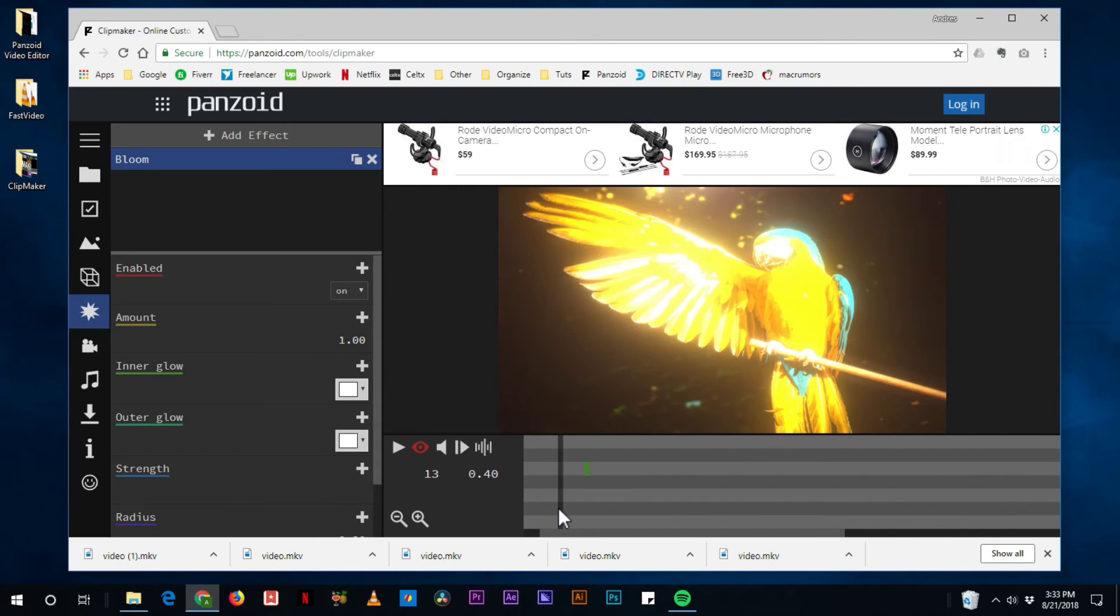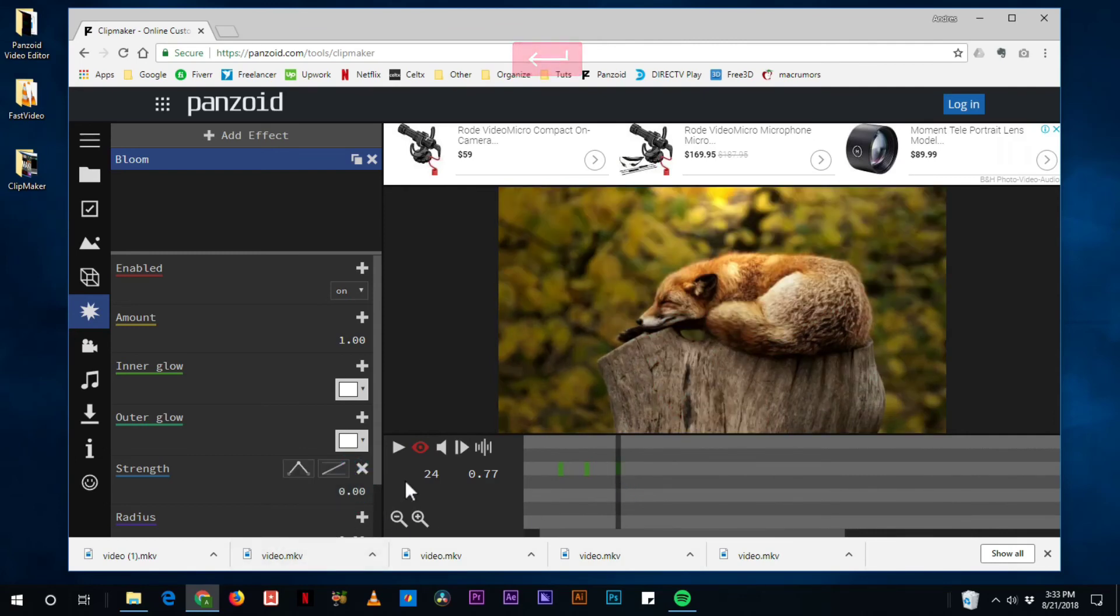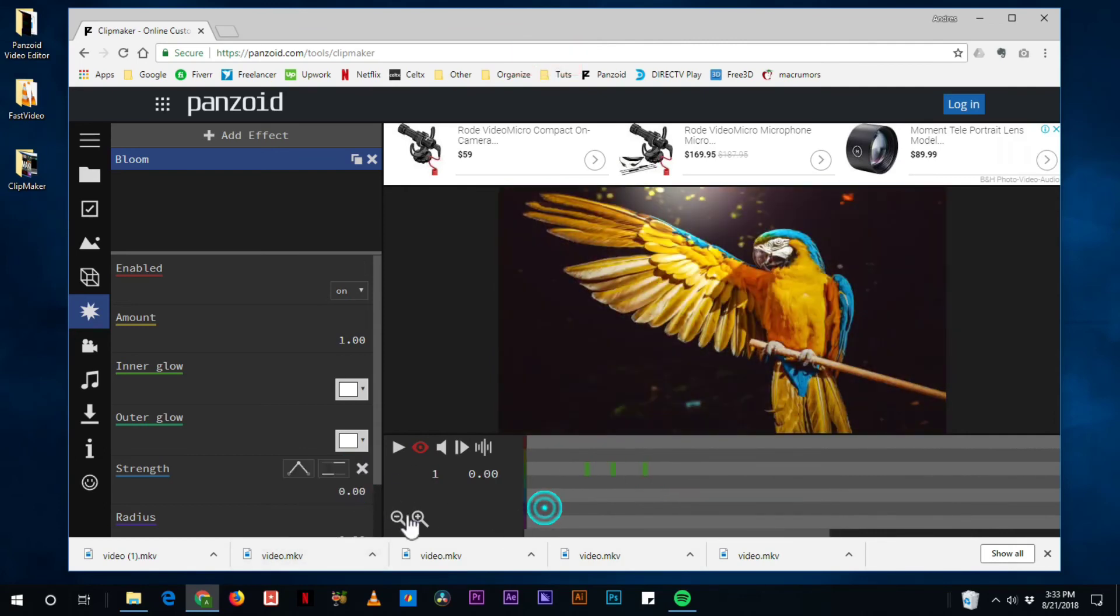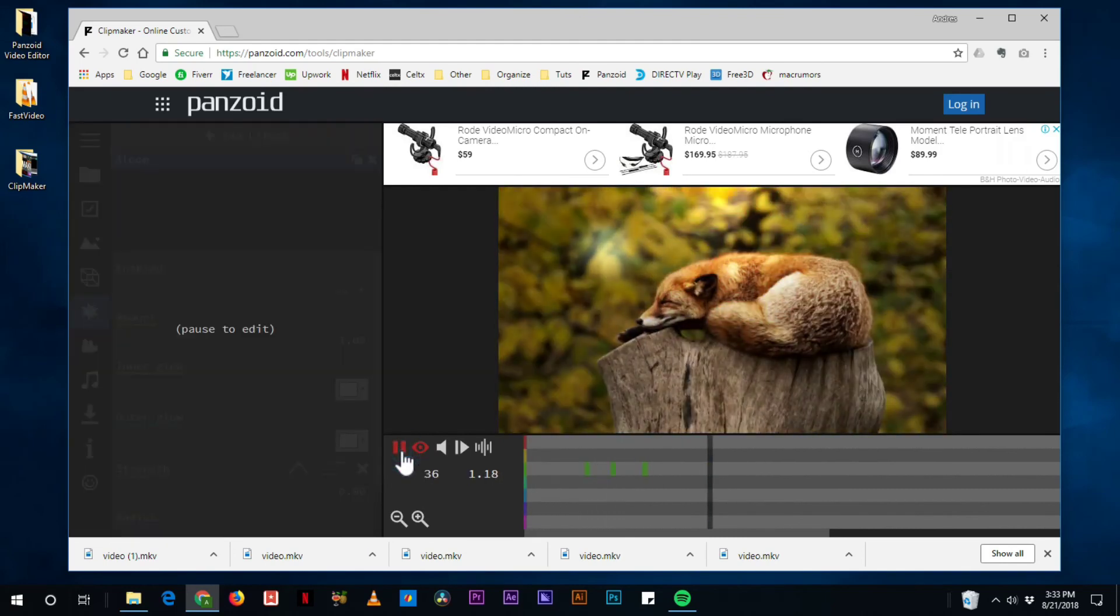And then here, we can just go ahead and add another keyframe, put it in zero. And now we have that cool transition.